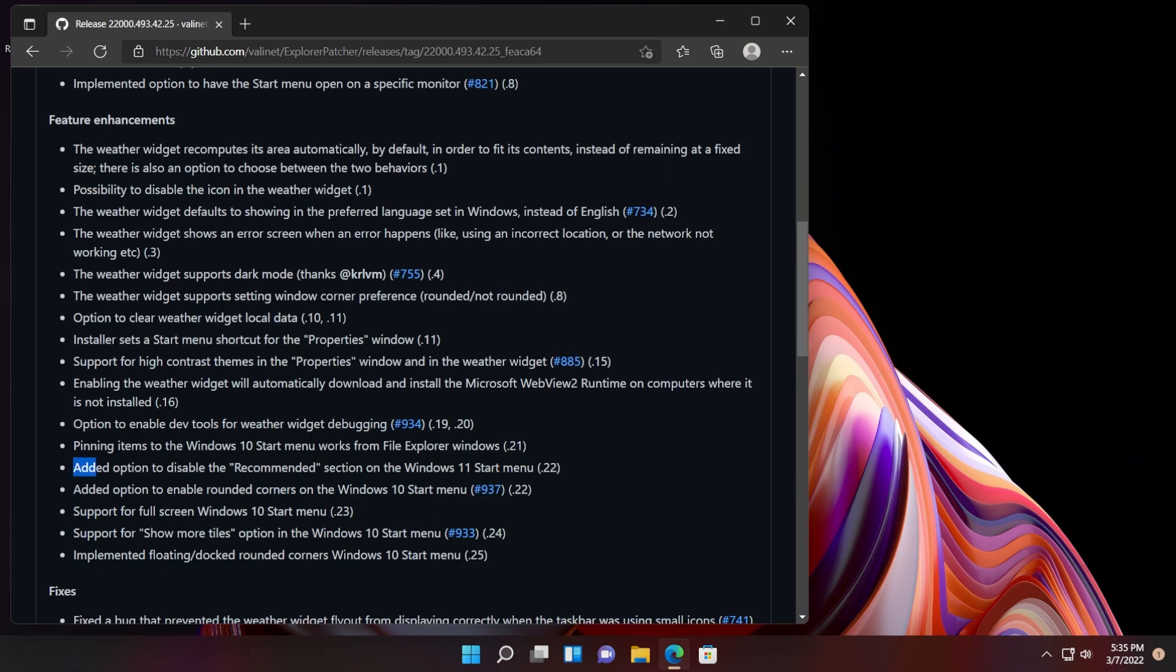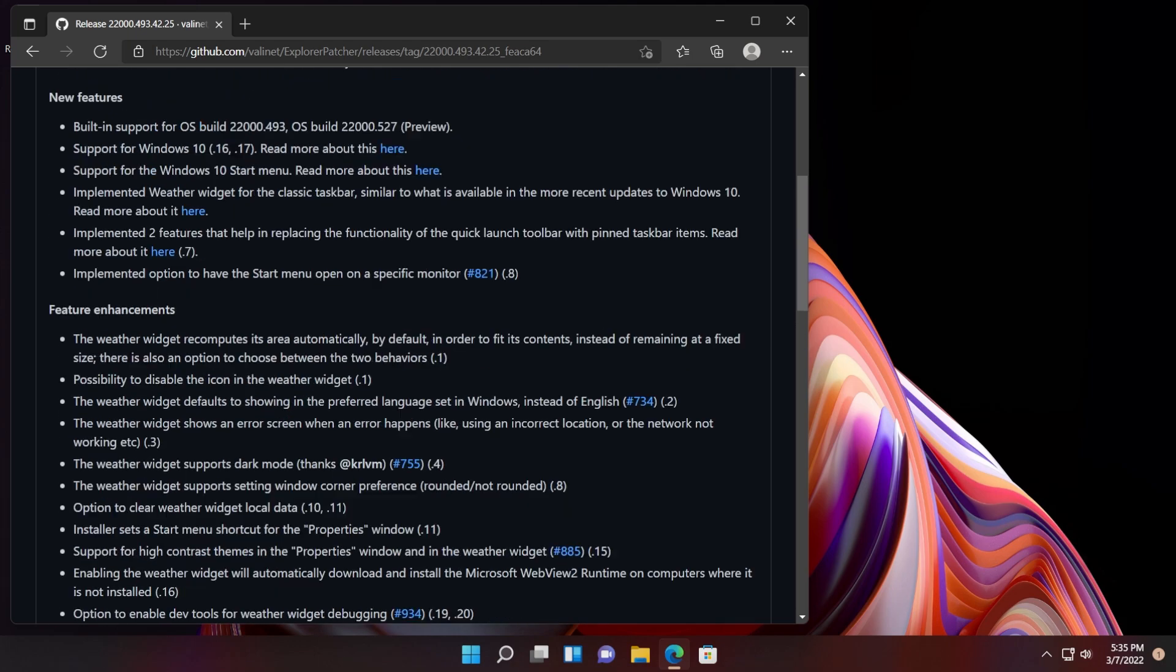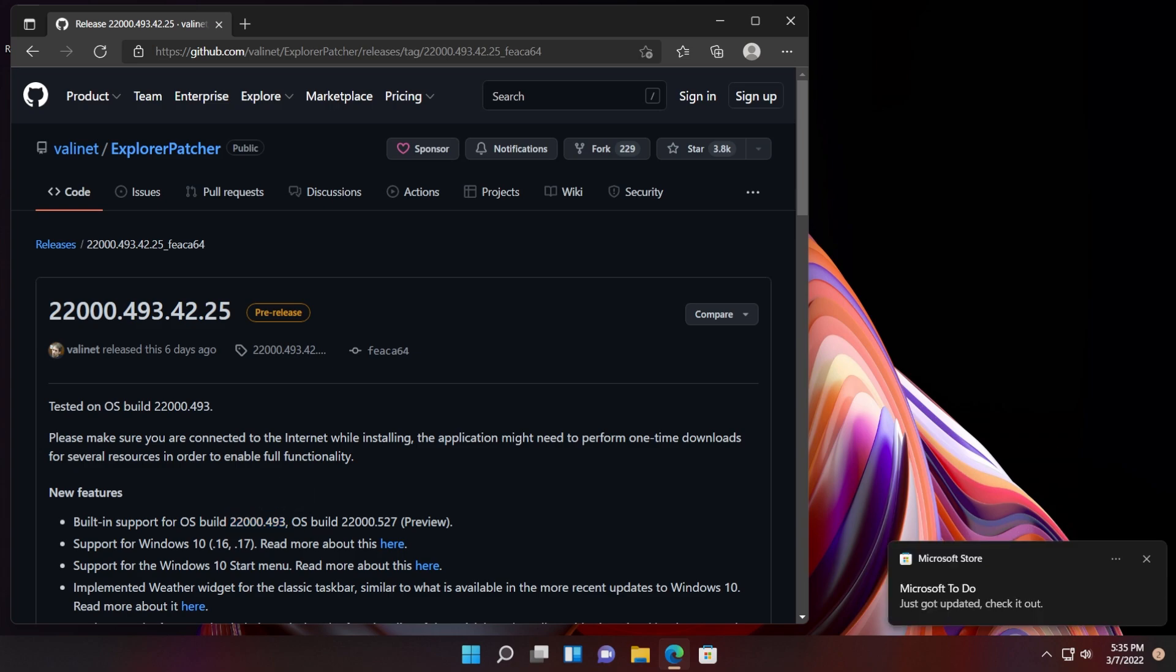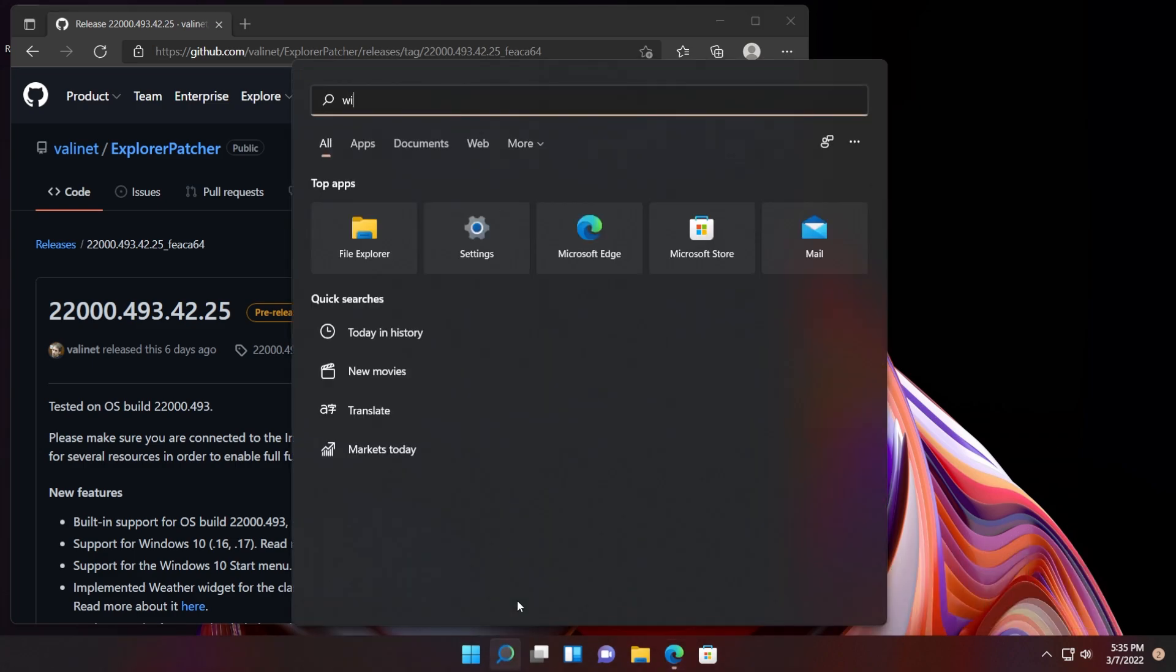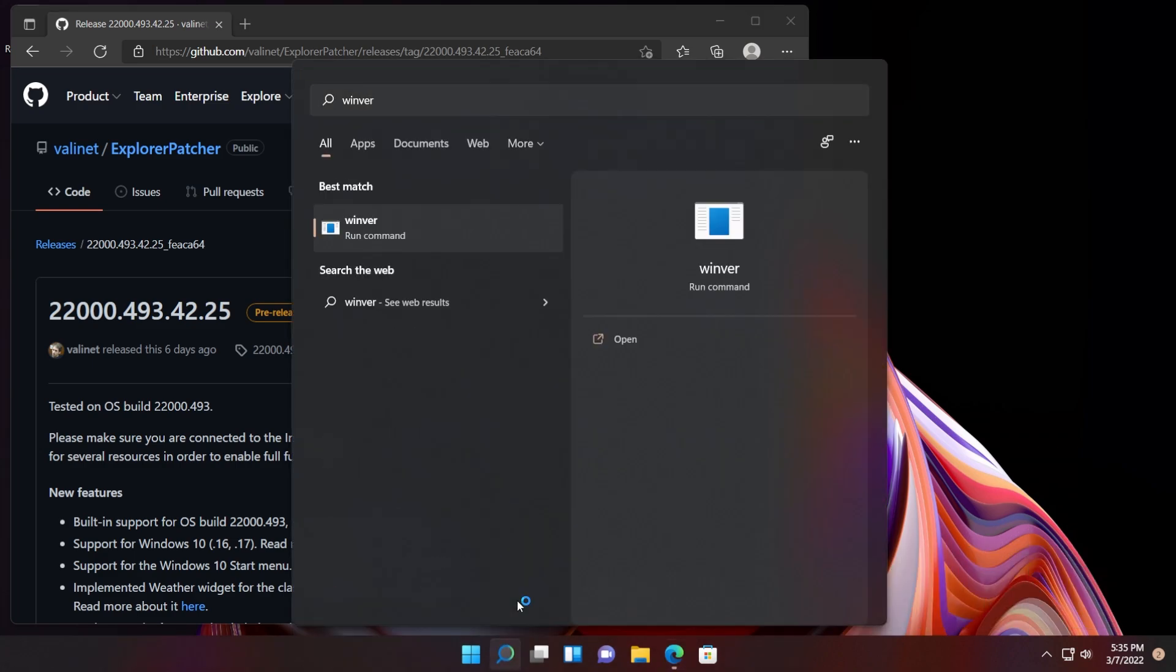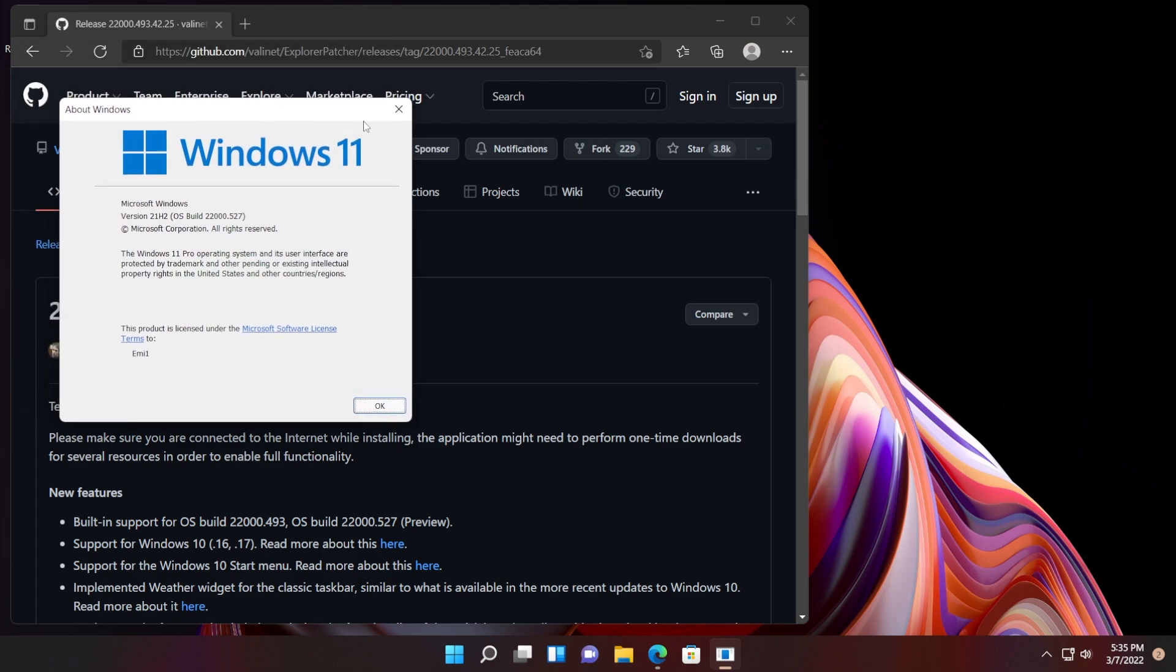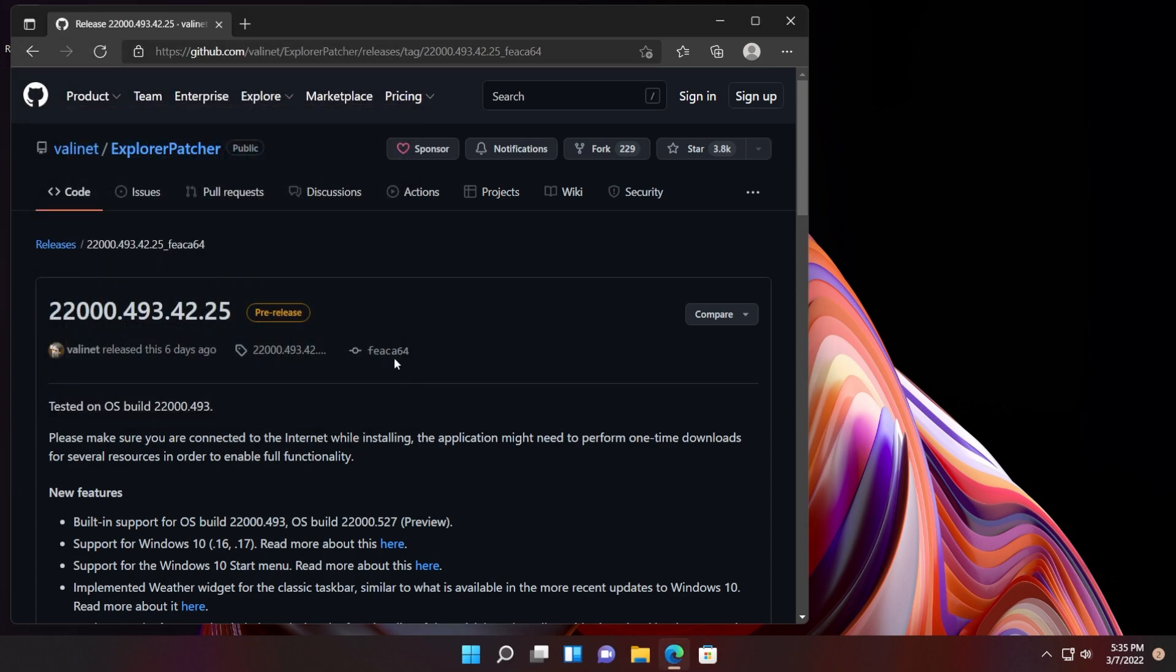Note that the version where they added the option to disable the recommended section on Windows 11 start menu is a pre-release version, so make sure to only install it on builds 22000.493 or 22000.527. I'm currently on the Windows 11 build 22000.527, so basically this is the main release.